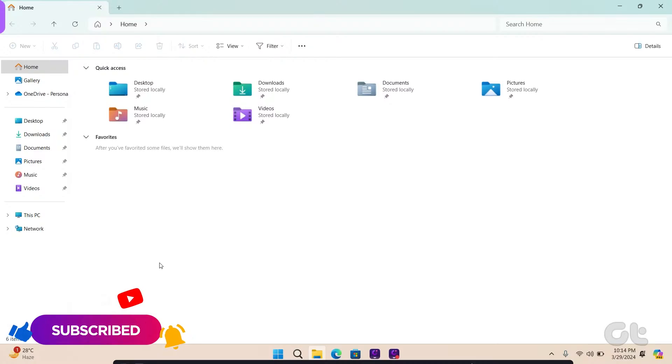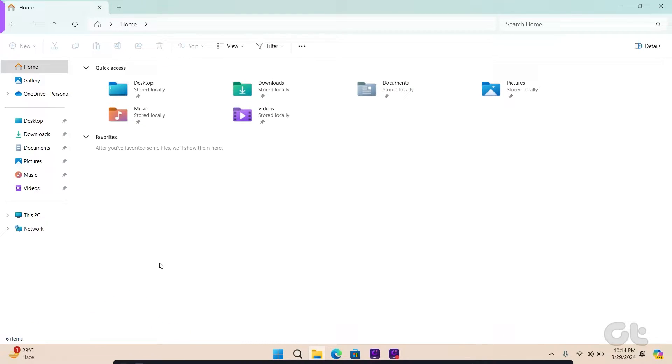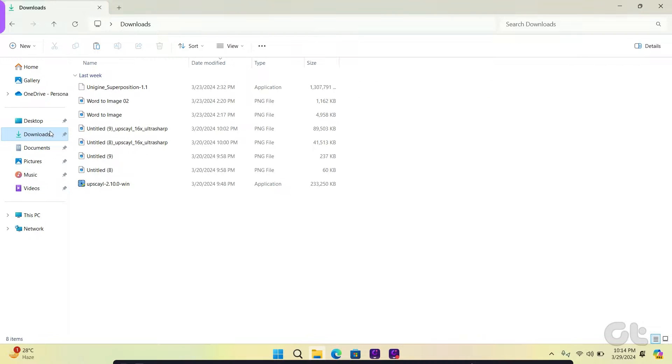To manually add a program to this menu, find a file of the type for which you want to add programs to the Open With menu.